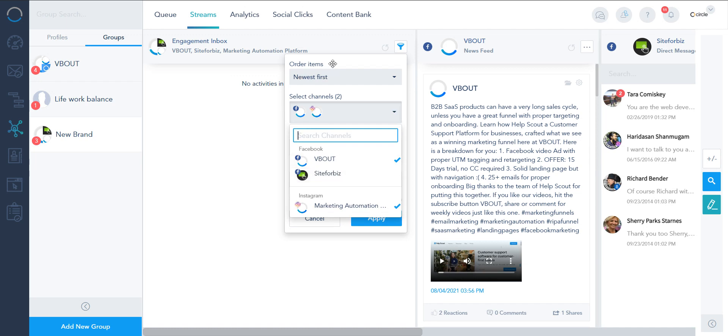Alright this is it. How to connect your profiles and group them together. In the next session we'll talk about posting through our social media suite.